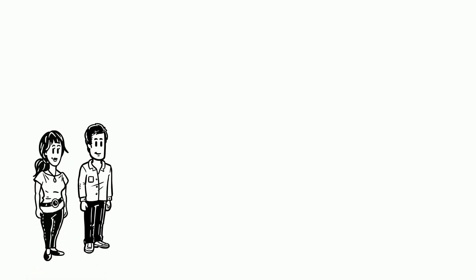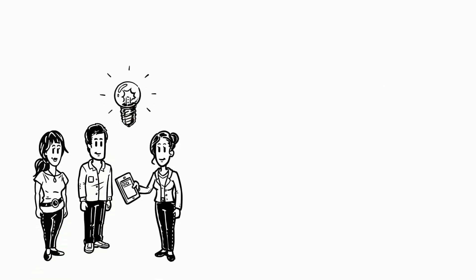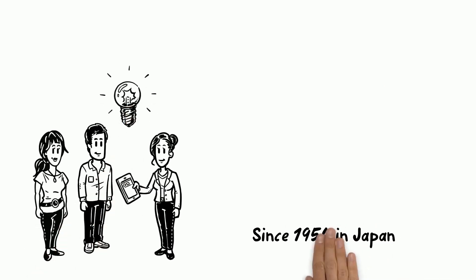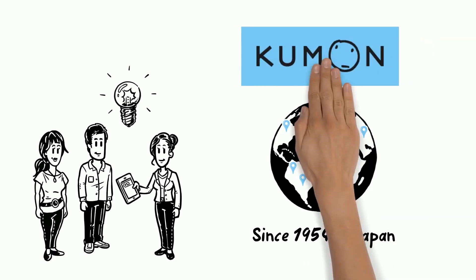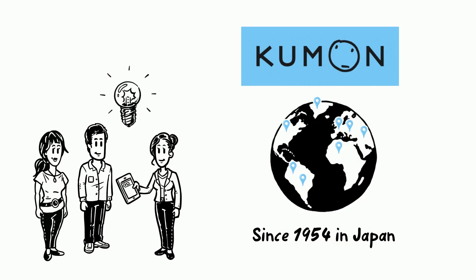Mr. and Mrs. Lee are impressed but want to know more. Sheila explains that you only need to look at the history of Kumon to see why they are so successful in their method.